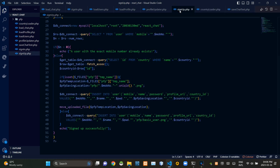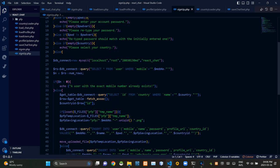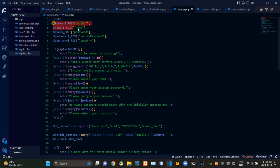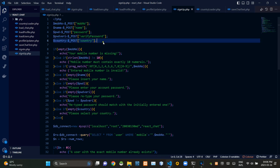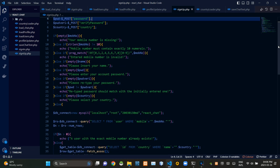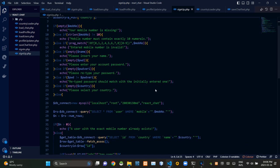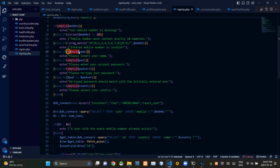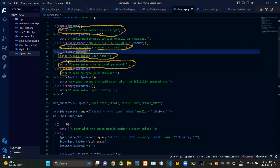Then this is the signup.php file. As usual, we've grabbed the receiving credentials used in the POST method like this. Then here's the verification process of the inserted credentials. First we are checking required credentials were inserted or not. If they weren't, we are echoing error messages like this.